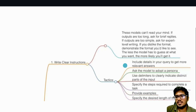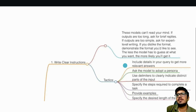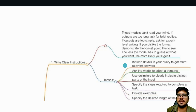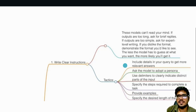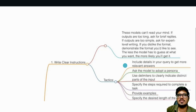Third: use delimiters to clearly indicate distinct parts of the input. Delimiters are nothing but placeholders. For example, 'I want you to write two social media posts in this format: format one — give me description; format two — give me description.' Think of it as placeholders for where and how you want the output to be.